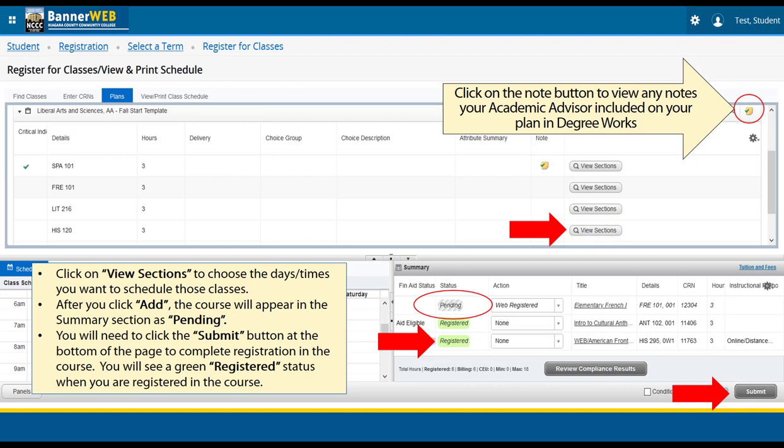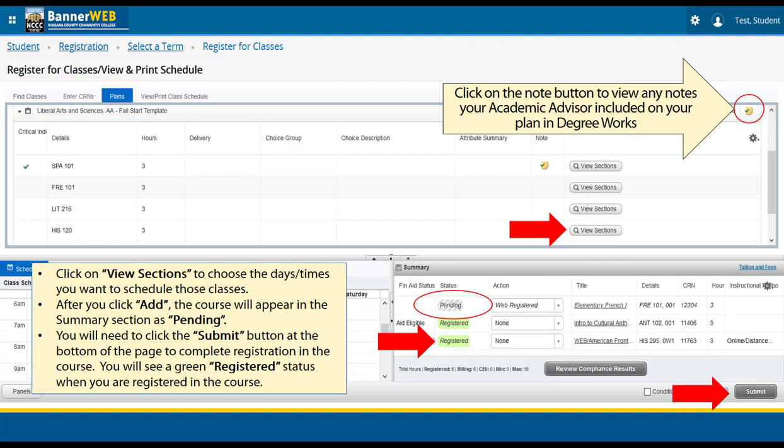In summary, there are three different ways you can search for and add courses to your summary. Always remember to click Submit when you have selected courses to ensure that you are registered for the classes.